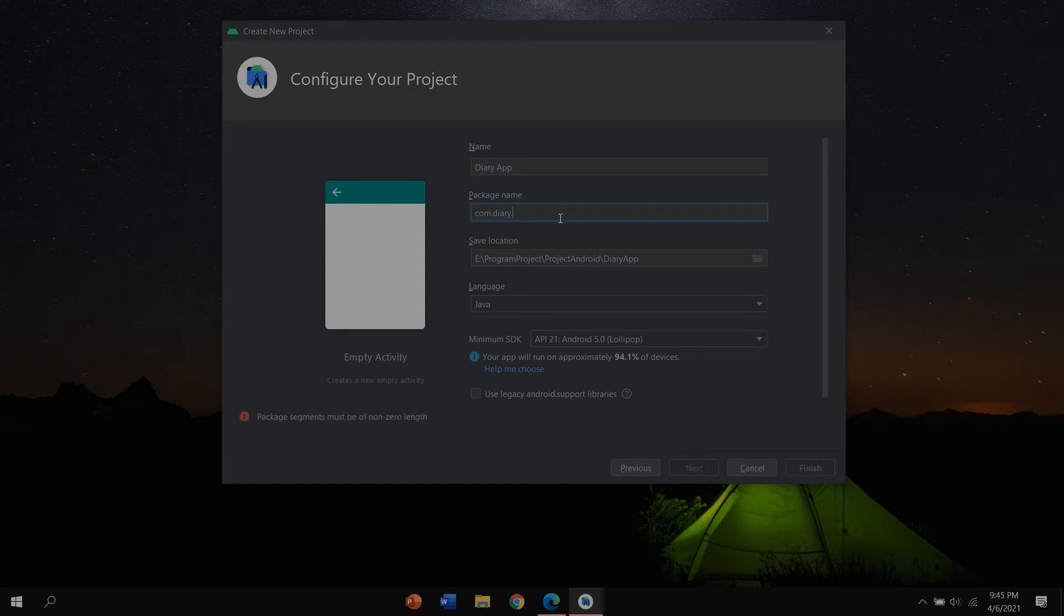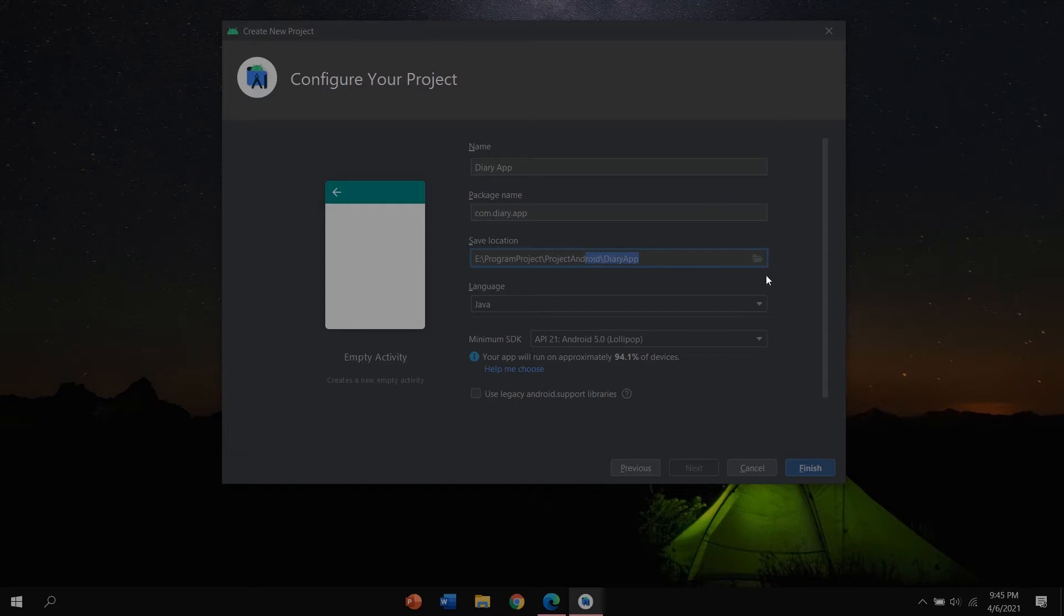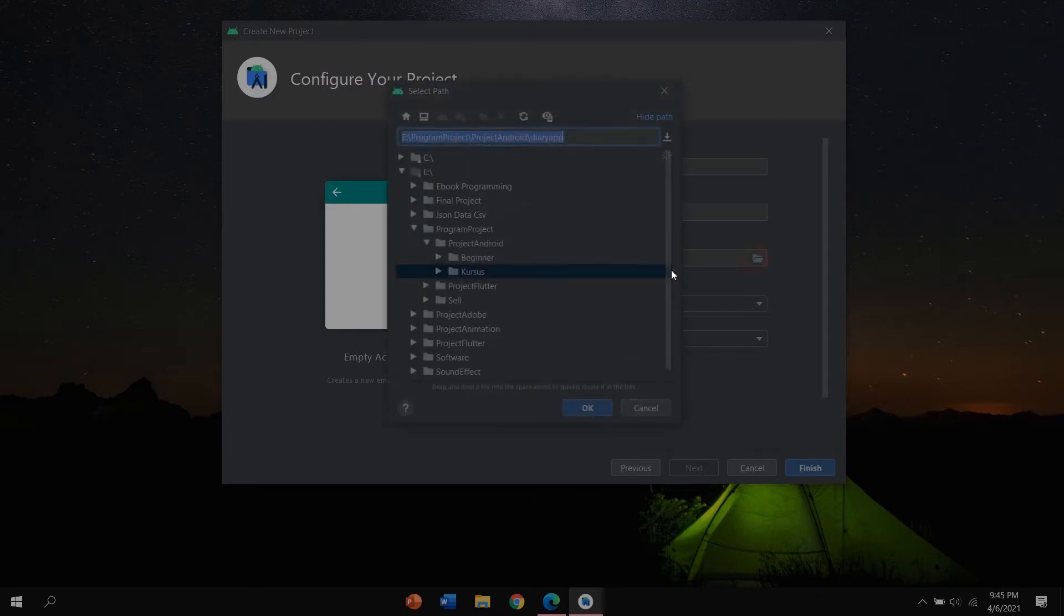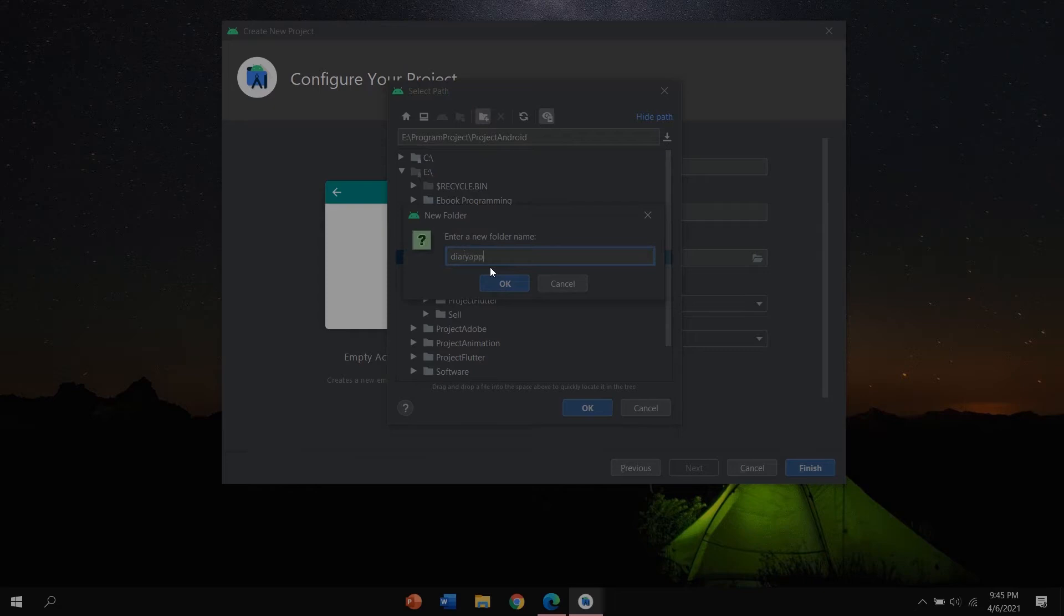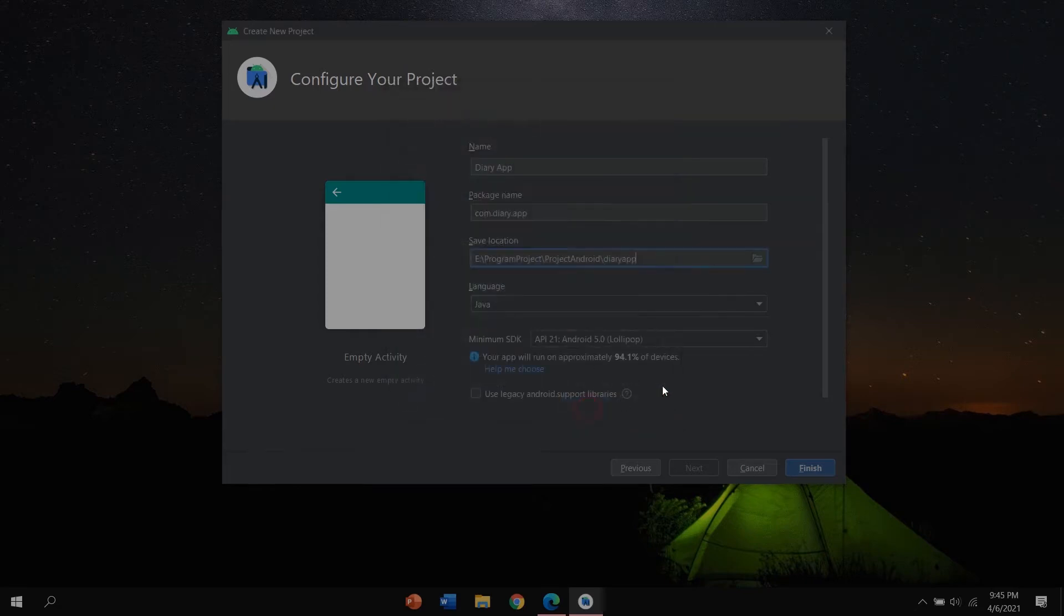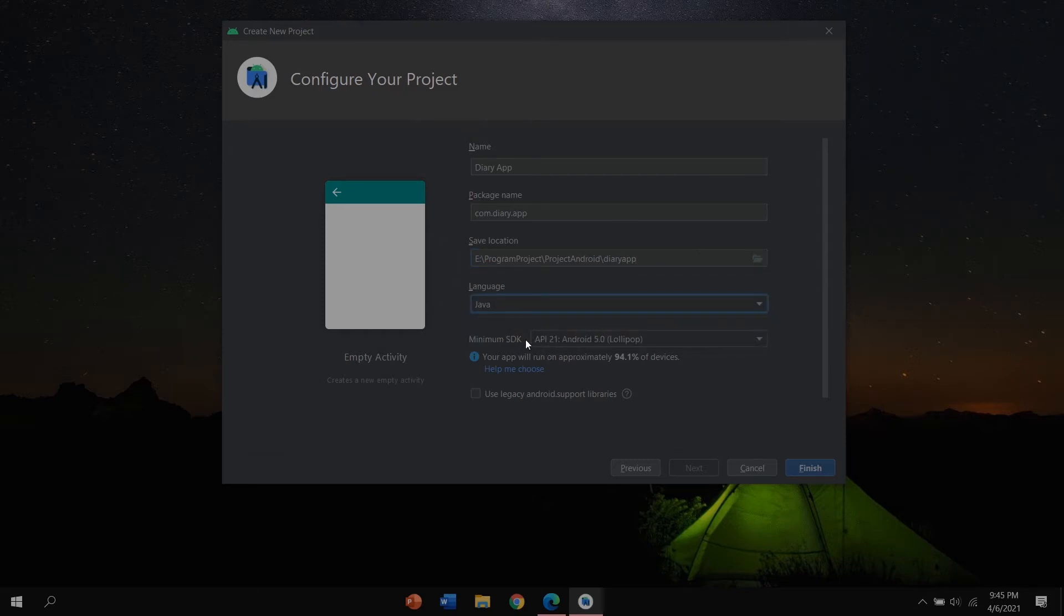For package, I want to change to com.diary.app. And save location, you can change the save location. I want to save in here and click new directory, Diary App, click OK.